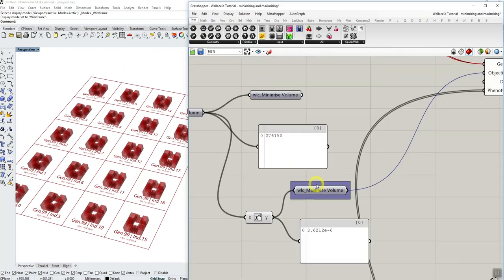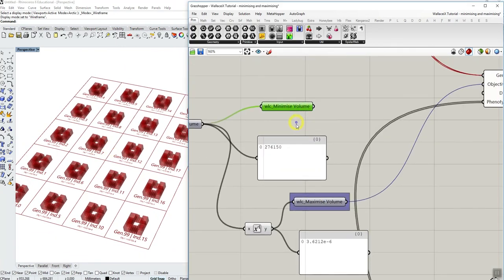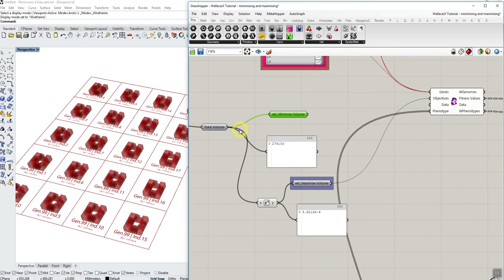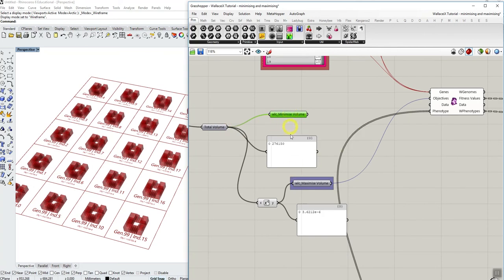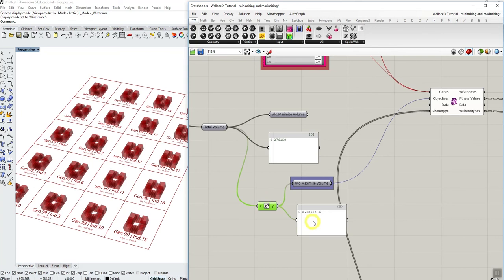So again, just a quick recap. To minimize the value, you simply insert the value you want to optimize for as it is. If you wanted to maximize the value, you simply inverse that value one over x. And you use that to maximize.